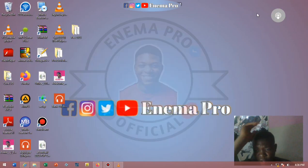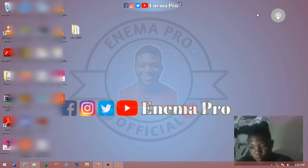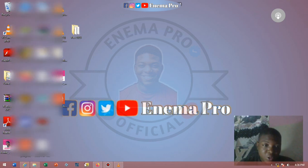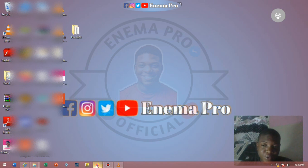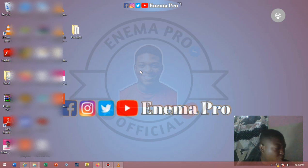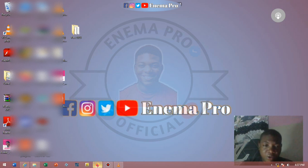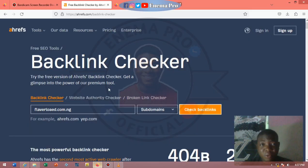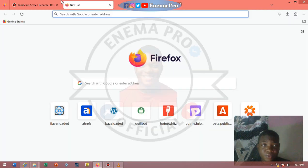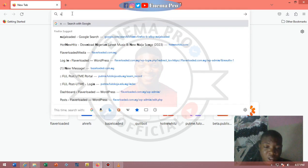Good evening guys, this video is going to be very short. This is evening and I won't really want to disturb the people around me. This video is going to be about how to check your NECO results online by yourself, so just follow the procedures I'm going to take.